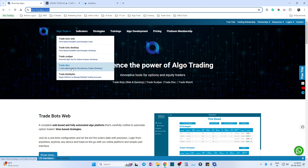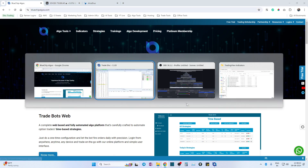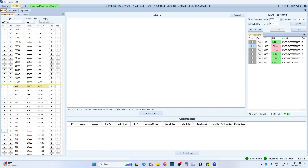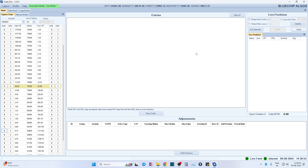In this video we are going to see what various options are available in the new version. Before we begin, if you haven't subscribed to this channel, do subscribe and hit the bell icon. In this version 1.3.51 there are a few new features. The tool has four parts on the left-hand side: option chain, entries, adjustments, and positions. Let me hit the reset button to clear all positions.